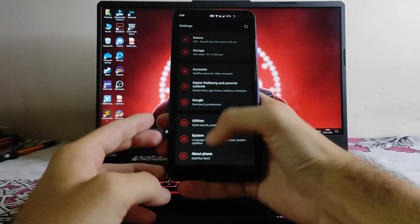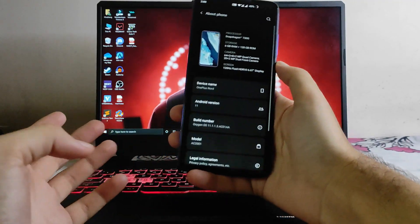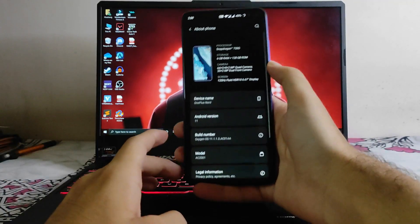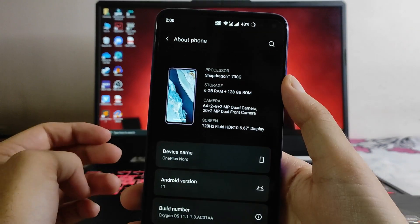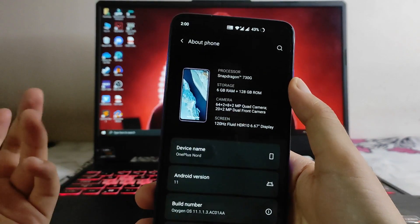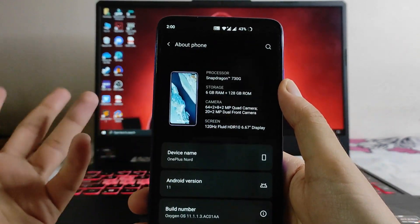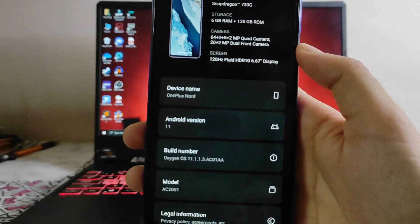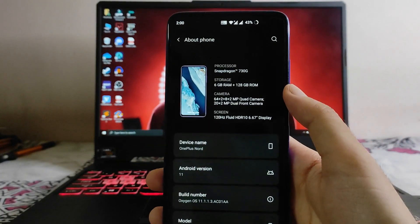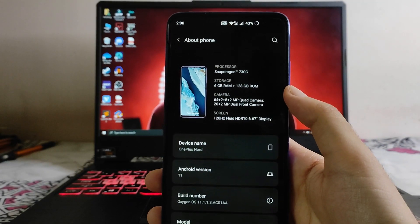Hello guys, welcome back to my channel. Today we are going to see the OxygenOS port for the Poco X2 or Redmi K30, which is the OnePlus Nord port. So let's begin.